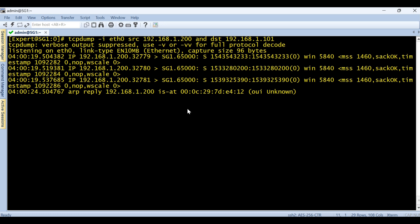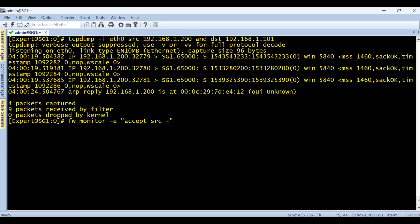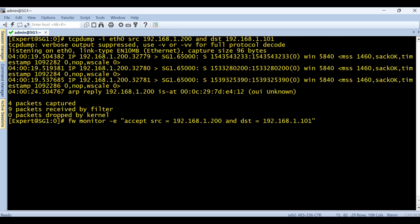Now similar thing if I do with FW monitor. The syntax is very simple: fw_monitor -e for the expression. This is the basic code you have to give - accept the connection. What source you want? Here you have to give source equals like that 192.168.1.200 and what destination you want, which is 192.168.1.101 and the semicolon.